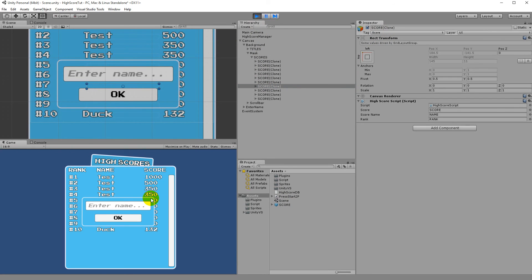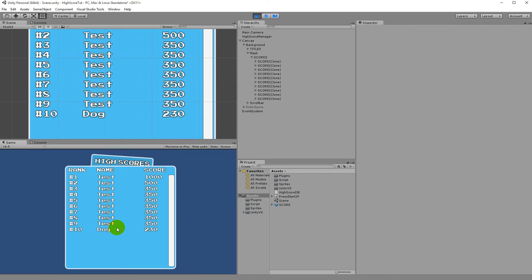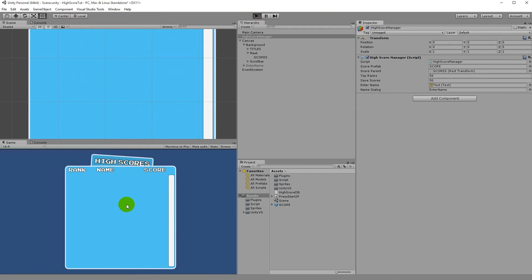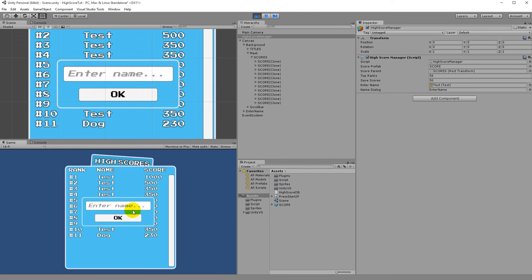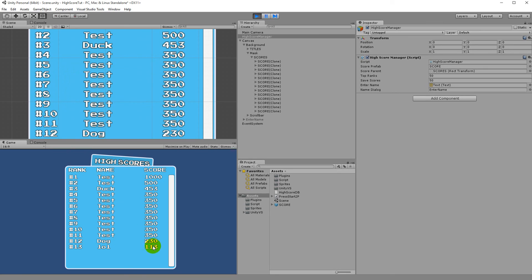Run the game again — everything loads in with the correct scores. Try adding 'dog' and pressing OK. It replaces the duck entry at the correct rank, which makes sense for a top 10. Switching to top 50, test with 'duck' again, then 'lol' — scores are added correctly with their names and point values displayed.